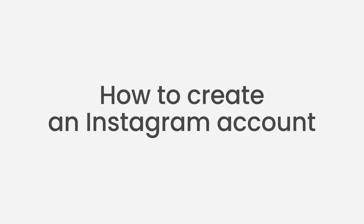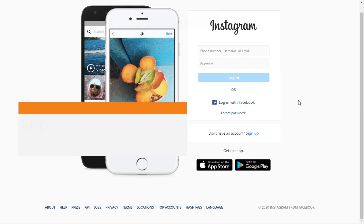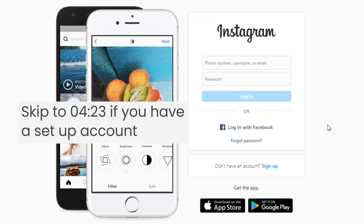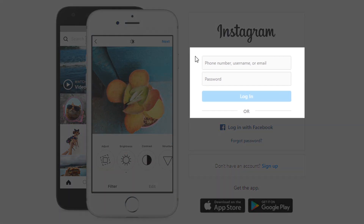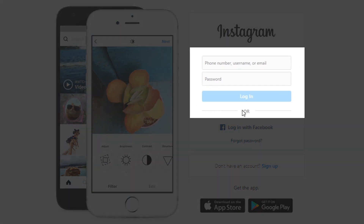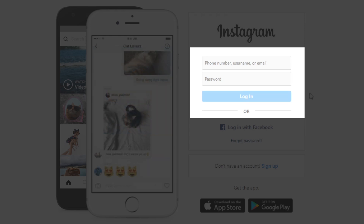If you already have an Instagram account, go to this timestamp to start with setting up Social Rabbit. First, be sure you look at my screen so you don't miss any important details. To start everything, we will need an Instagram account. If you already have one, that's great — just get your login and password to authorize it within the plugin. As for me, I don't have any account, so I'll have to create one.